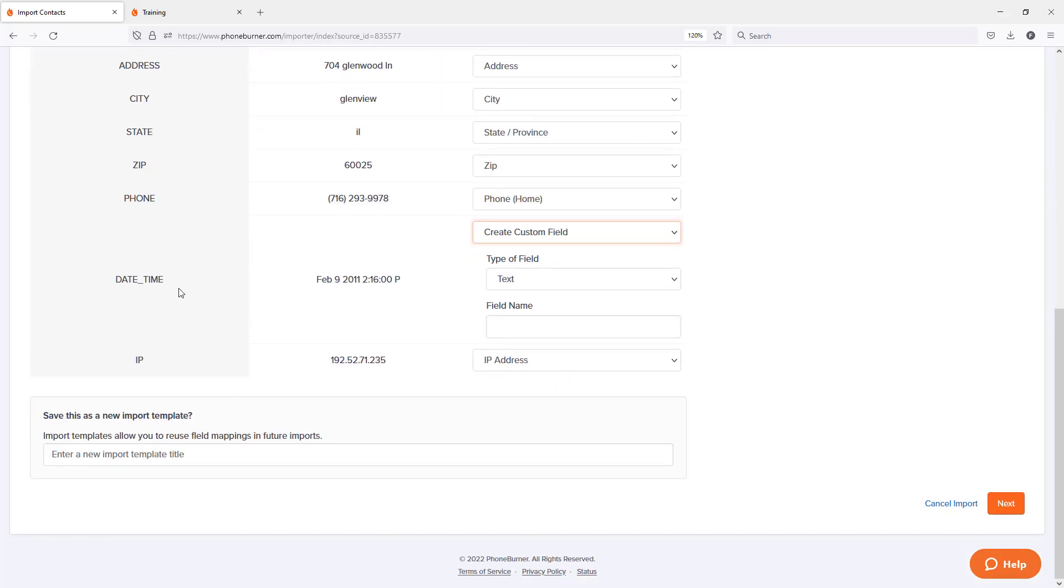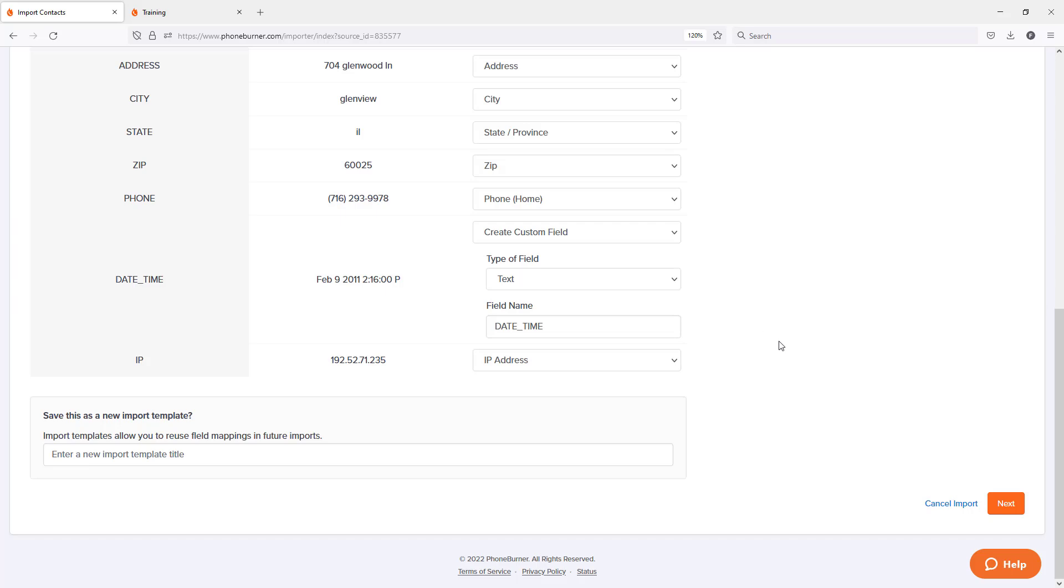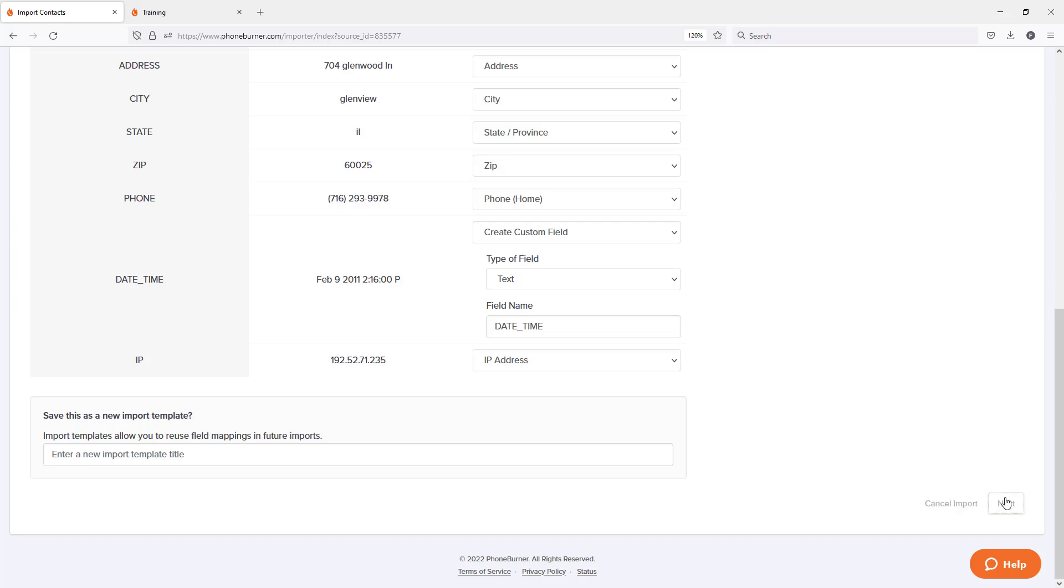This one's date and time. So maybe I'm going to leave this as a text field and just import the date and time. So I can see exactly what that information is, right? Because we've got the date and the time. And I don't want to lose the time information by just putting it into a date field. And then of course, I'm going to move on to the next step.